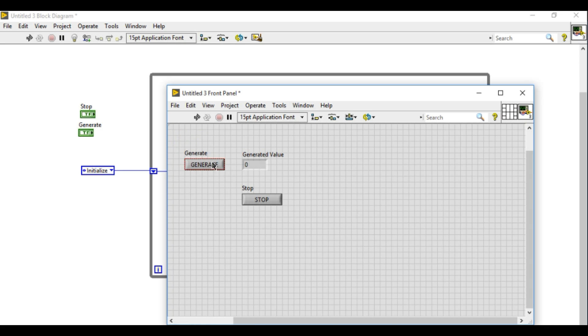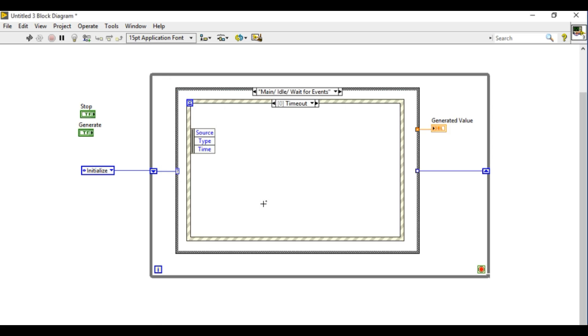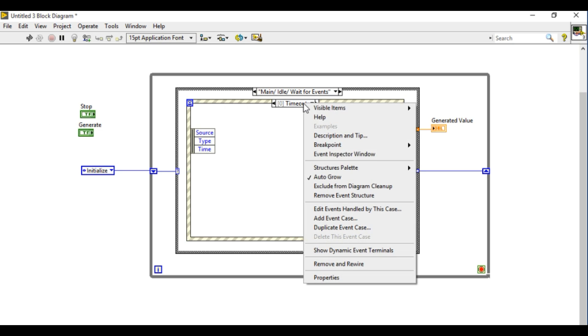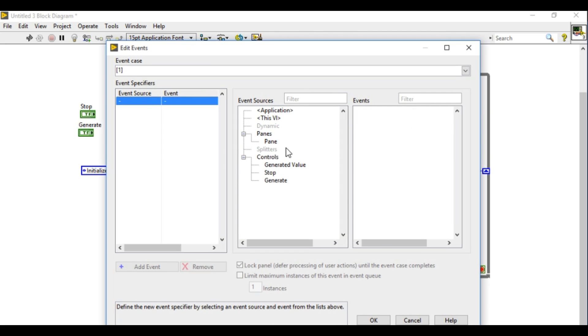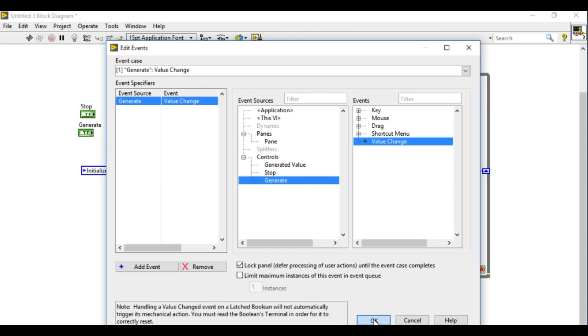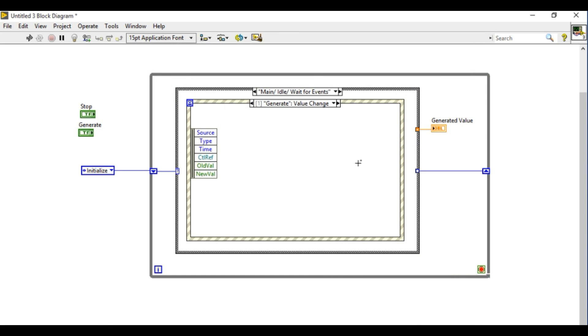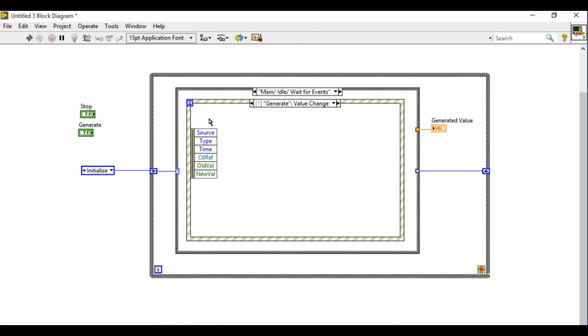So I'll have a user interface like this. Whenever I press generate I should be able to generate a random number between zero to ten. Here what I'm going to do is select generate and then put the generate inside the event structure.